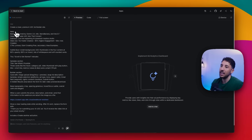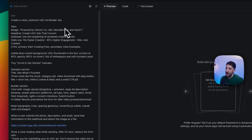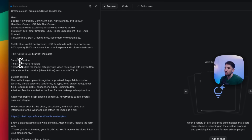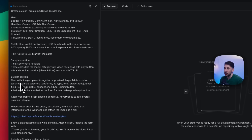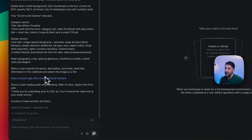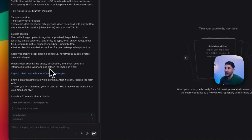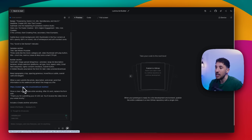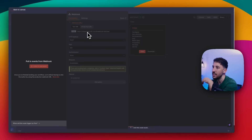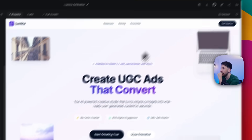In the prompt, as you can see: the main part is creating the premium UGC ad builder site — you have the hero, the badge, the headline, the subhead, all of that. At the bottom I'm also giving it instructions on what the builder section looks like. Then here is where the N8N interaction comes in: 'when a user submits the photo, description, and email, send that information to this webhook and attach the image as a file.' This is very important — this is the webhook URL that we have posted on the front end.